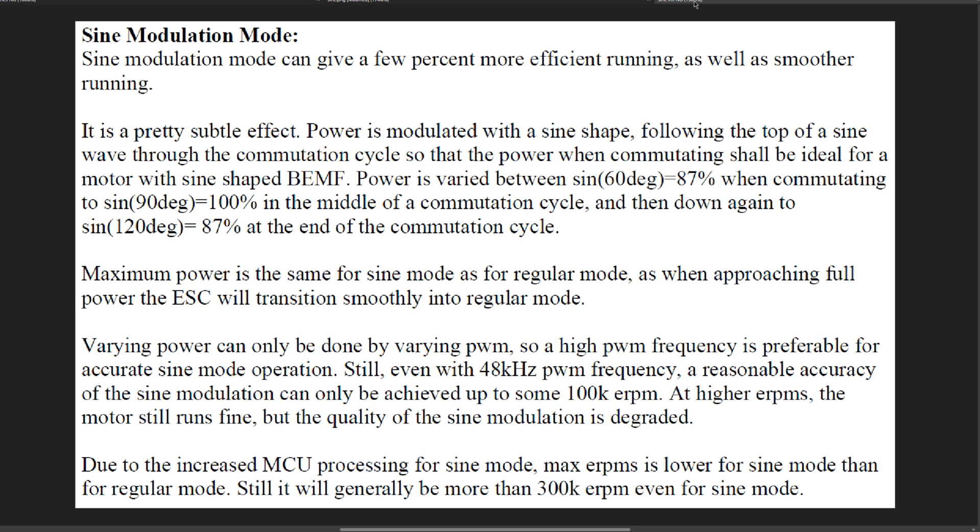Due to the increased MCU processing for sine mode, max eRPM is lower for sine mode than for regular mode. Still it will generally be more than 300k eRPM even for sine mode.